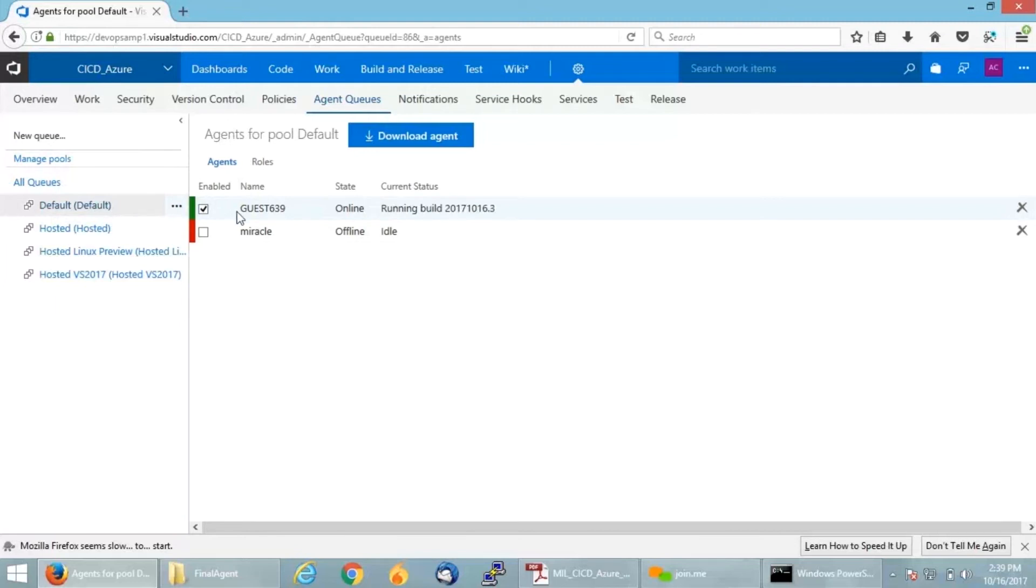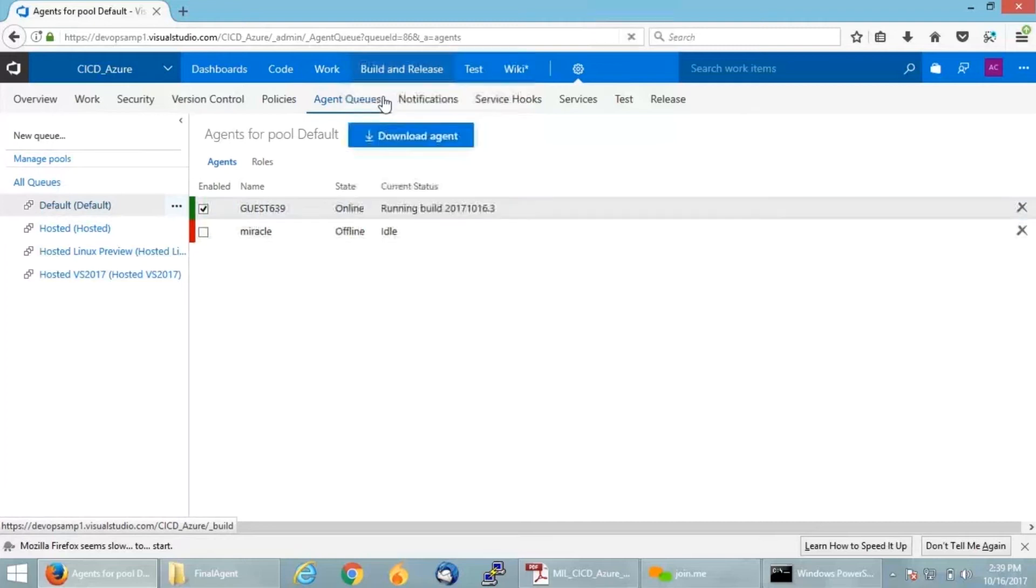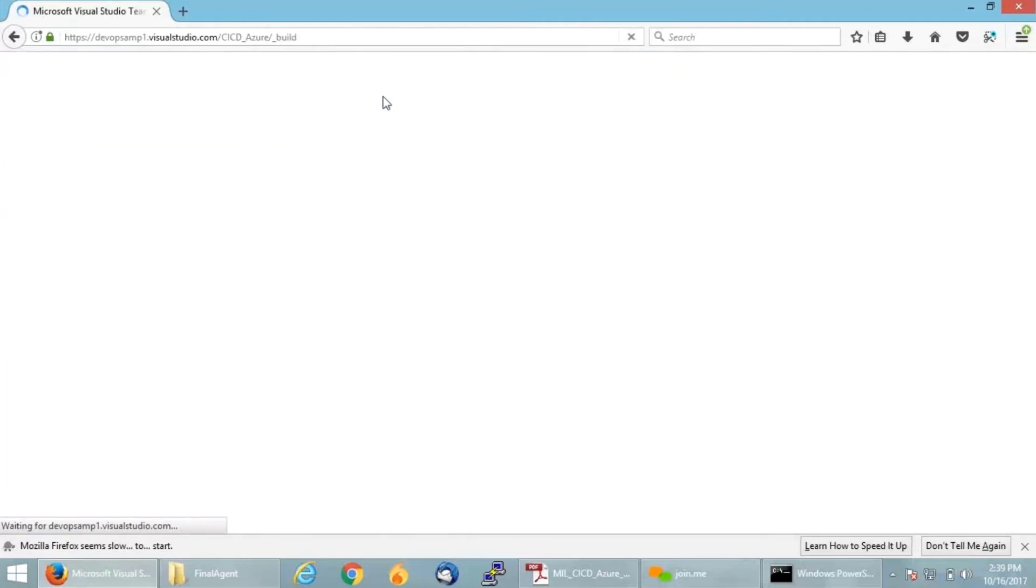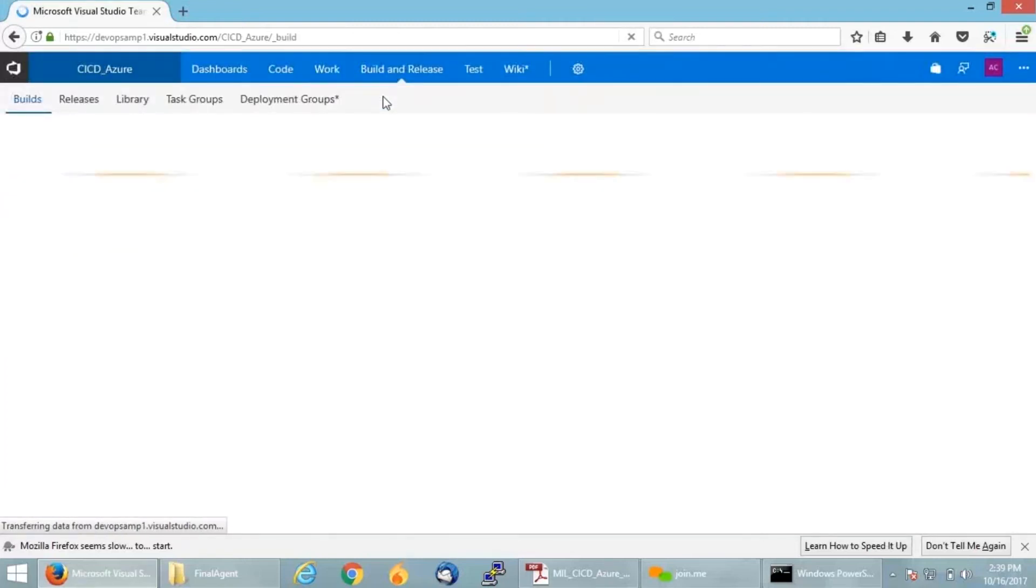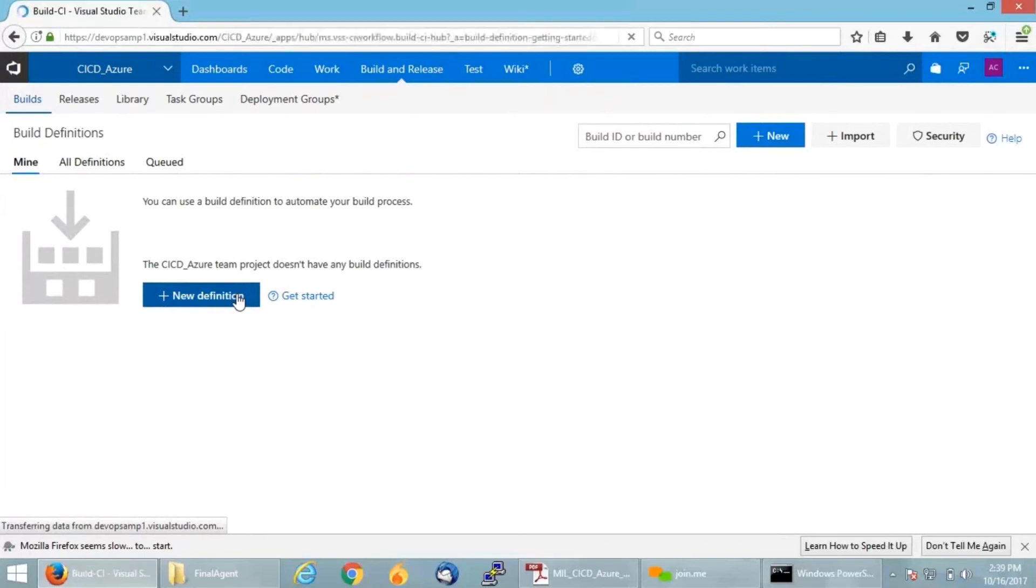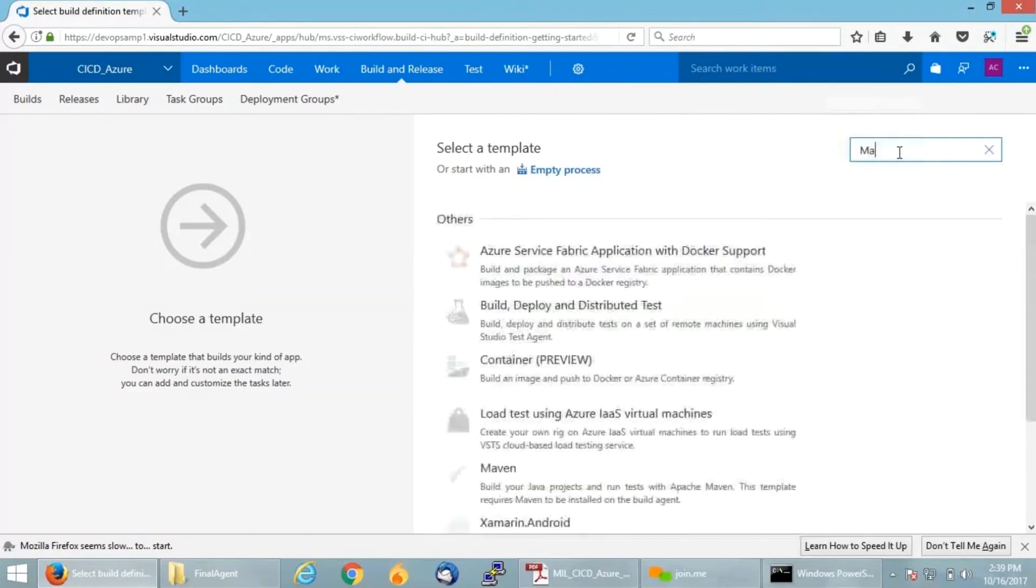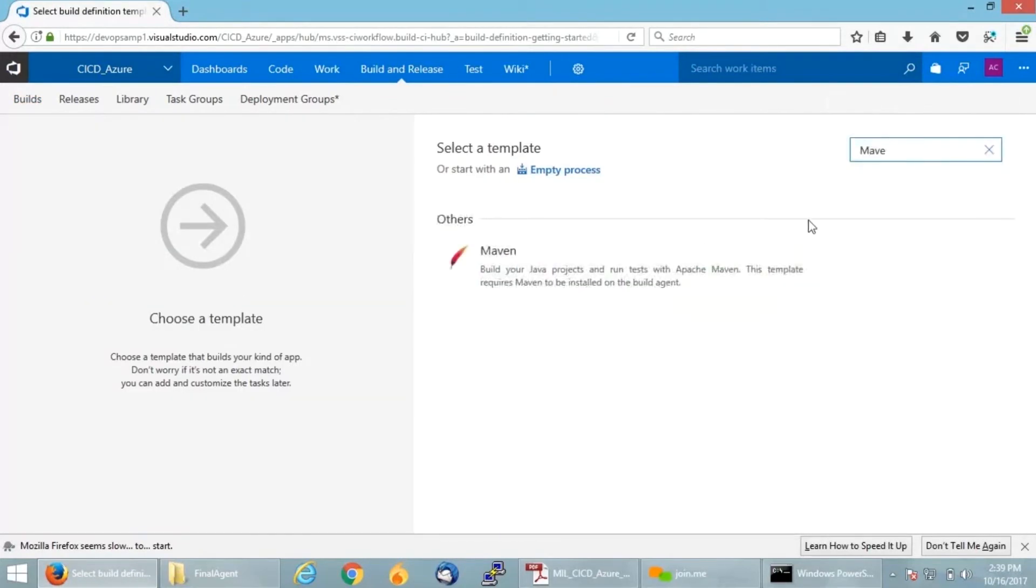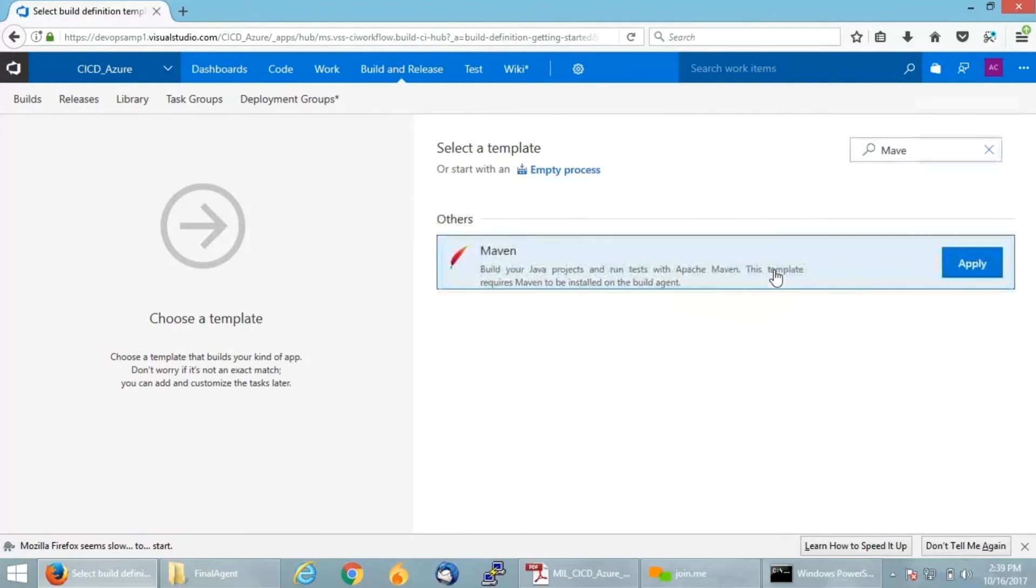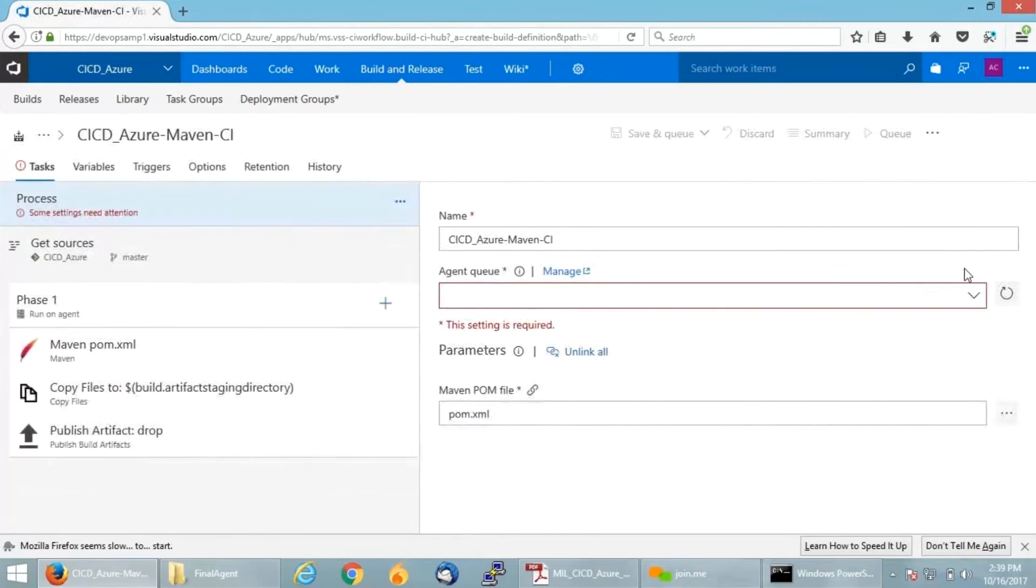Now that we are successful in configuring this, I will go to build and releases where I will be able to configure my job. In build and releases, if you click on builds, you will get an option to select your required template. Since I have already told you that I am going to use a Maven project, I will click on new definition. Yes, so here I am going to give Maven and click on apply. It will now ask for all your configuration.